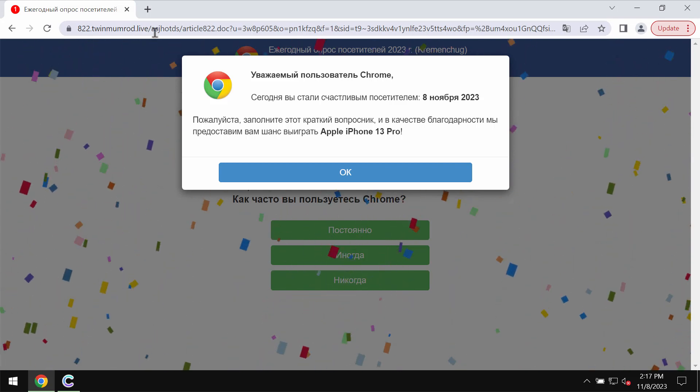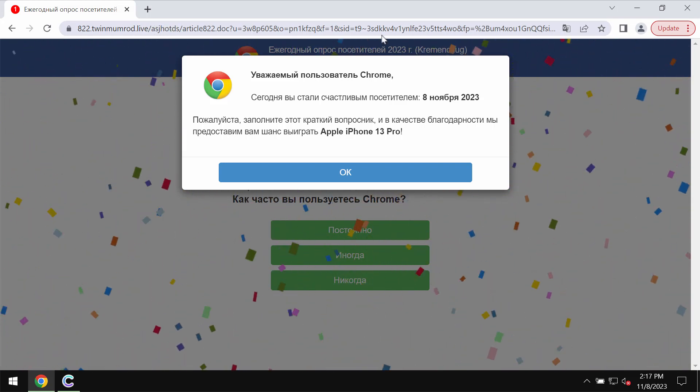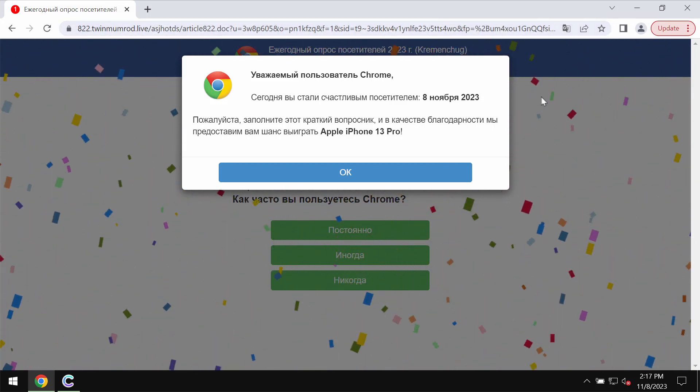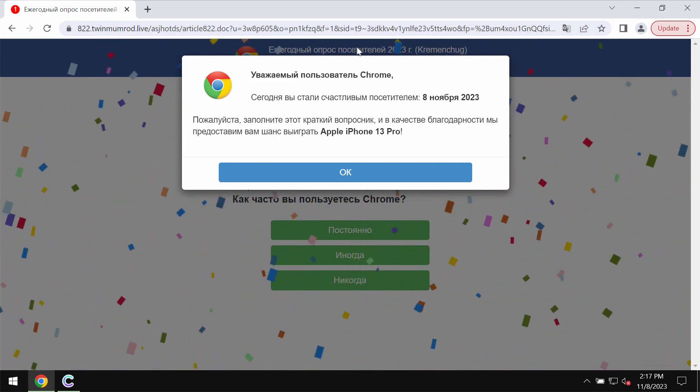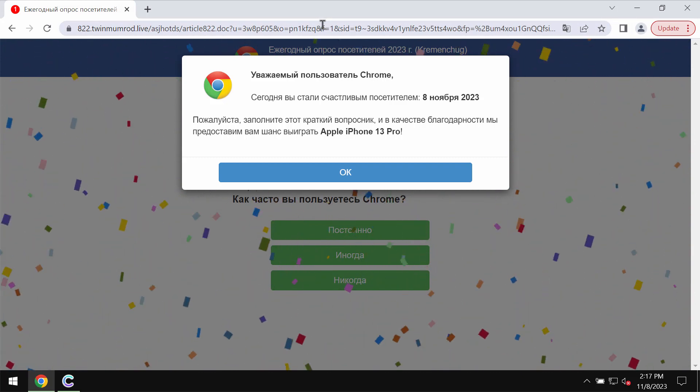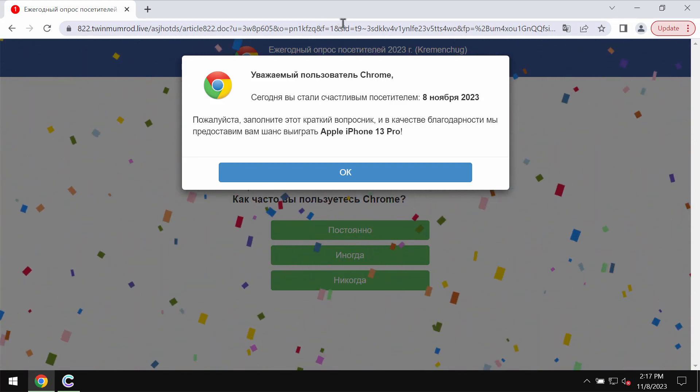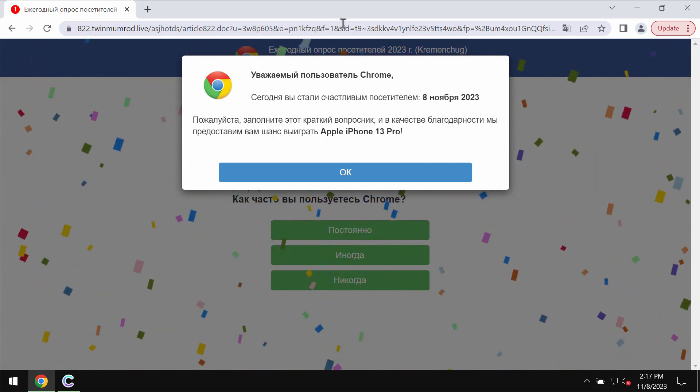TwinMumRoad.live tries to make you share your personal data, name, surname, email address and other information.